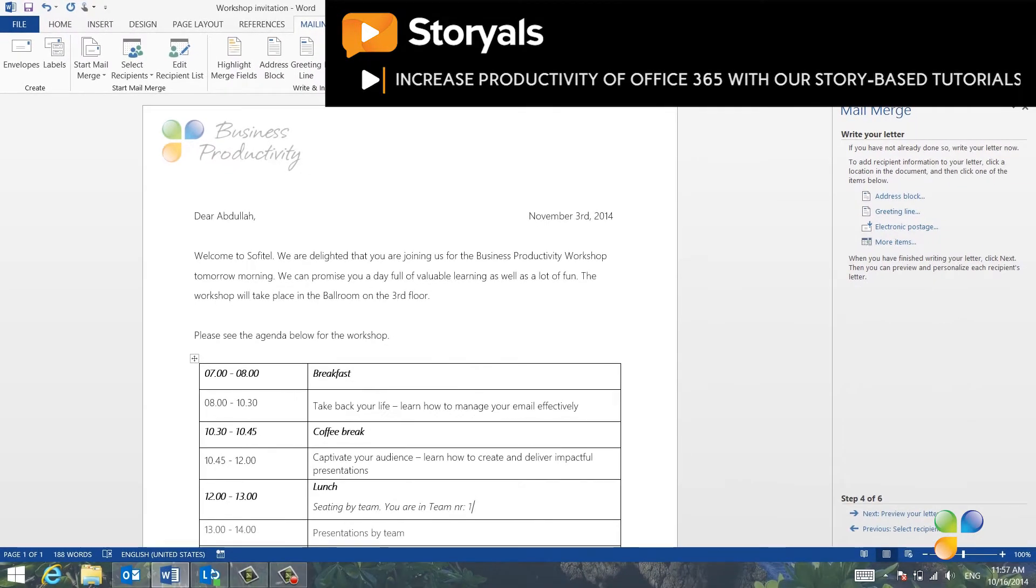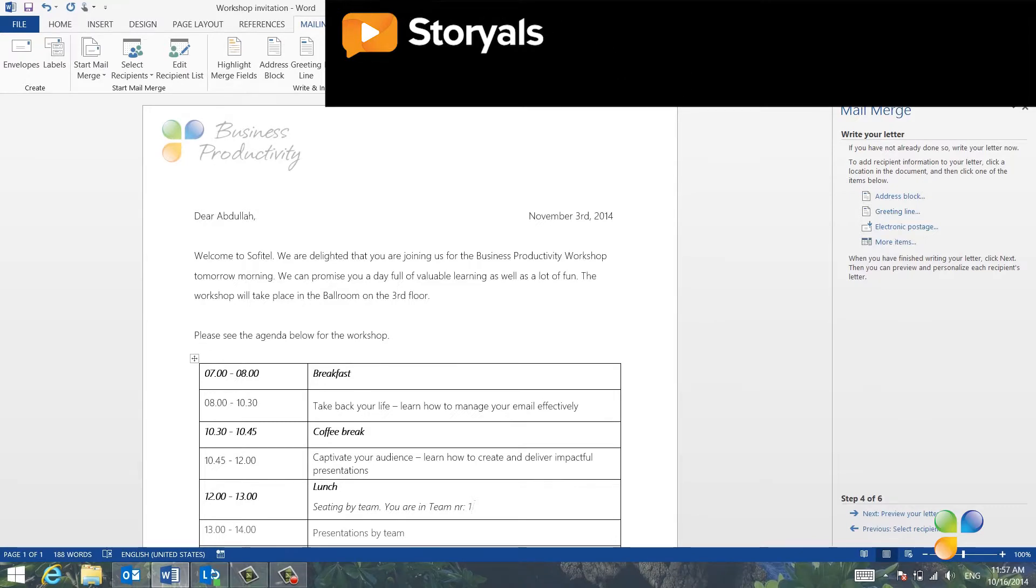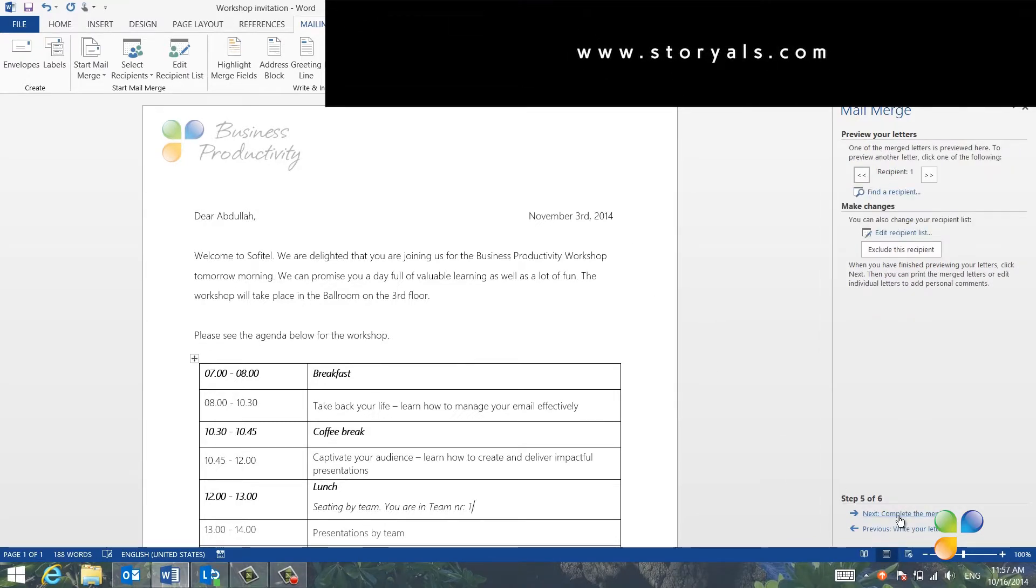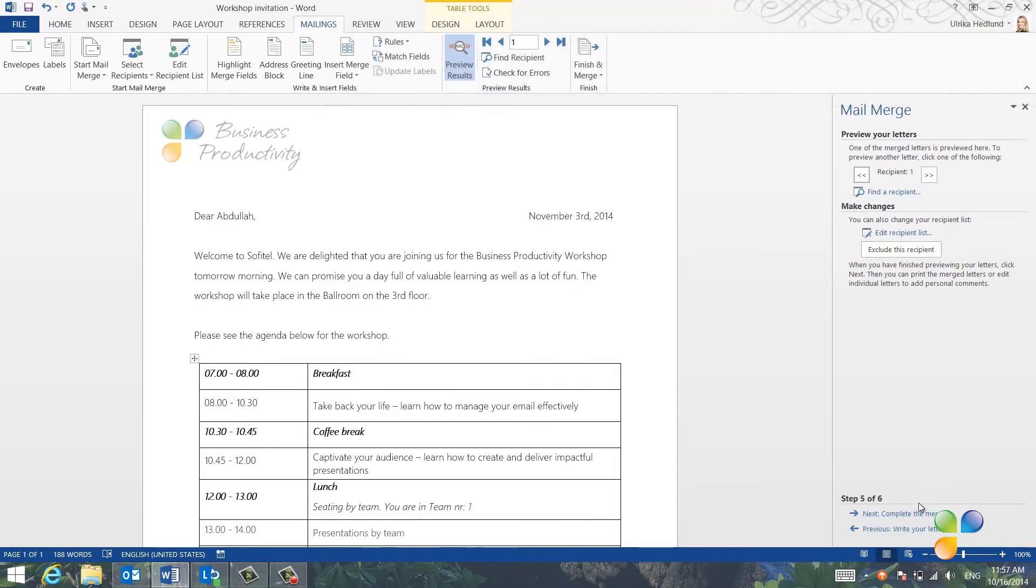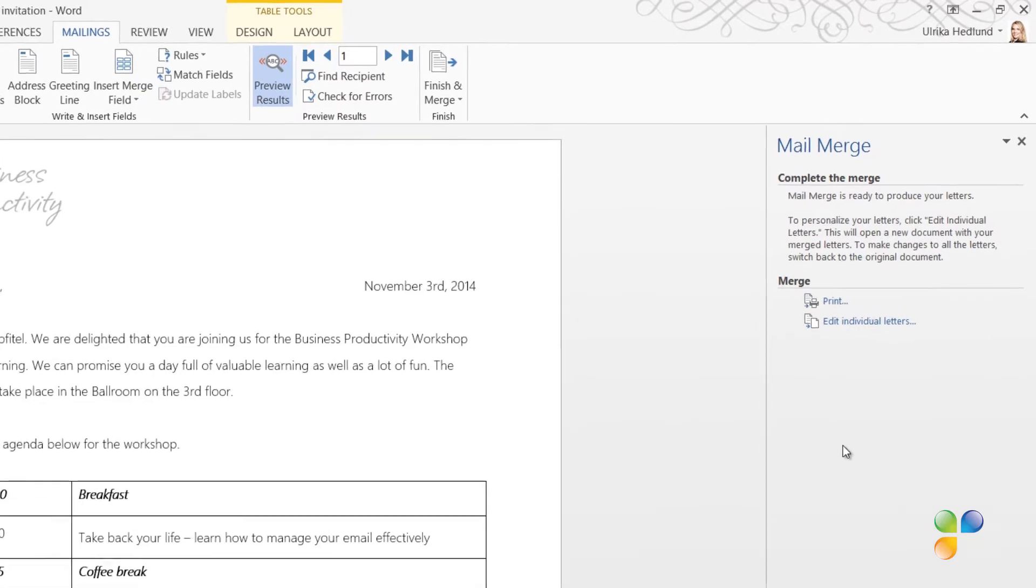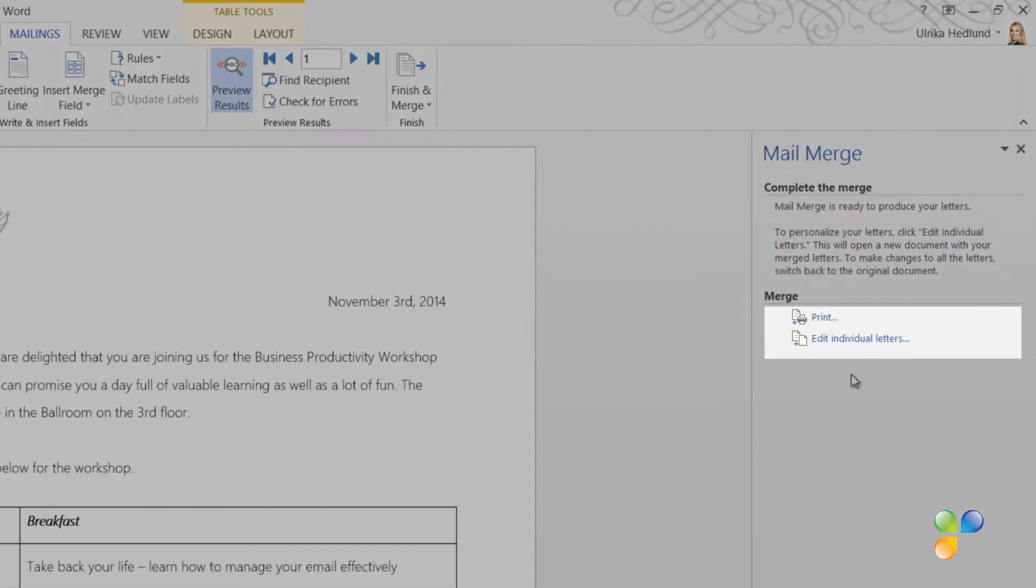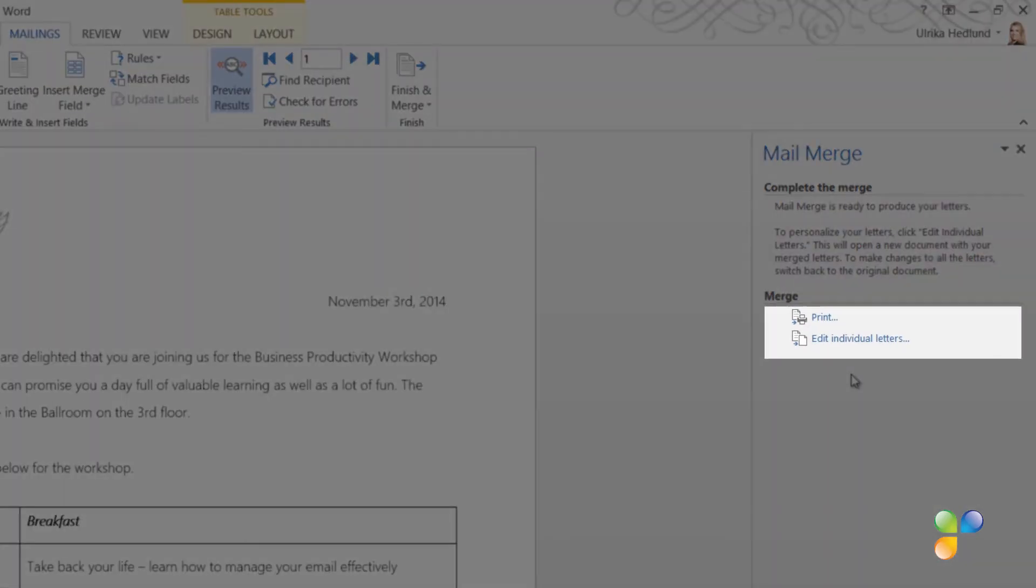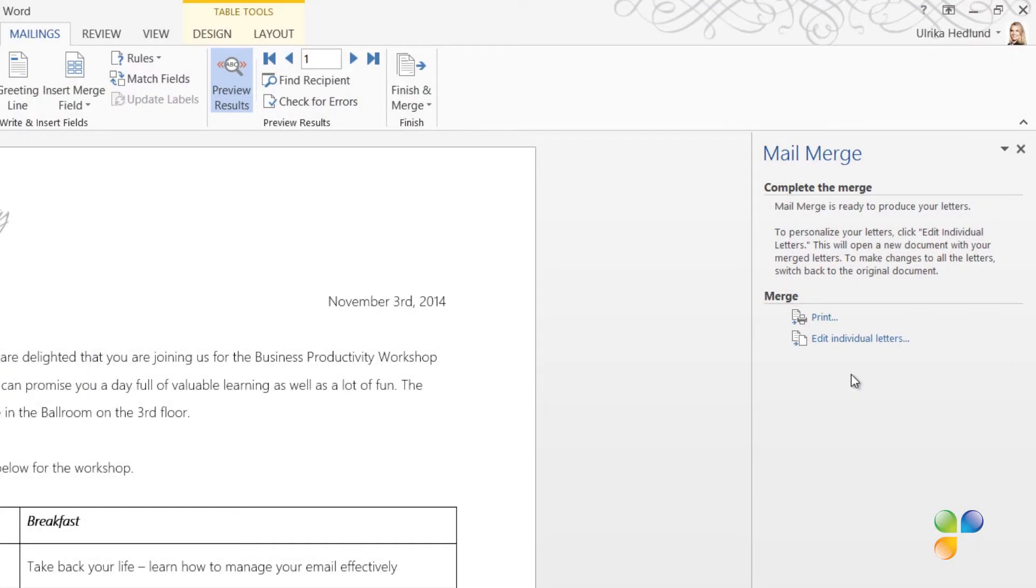Now I'm done with the Welcome Letter. I'll step through the remaining steps in the Mail Merge Wizard. I've already previewed my letters, so I'll go to the sixth and final step, which is to complete the Mail Merge. Here you can select between Print and Edit Individual Documents.